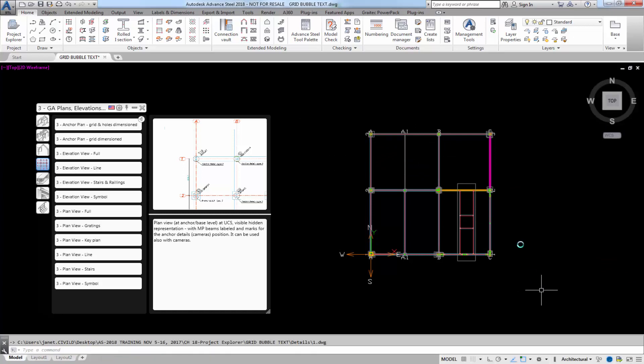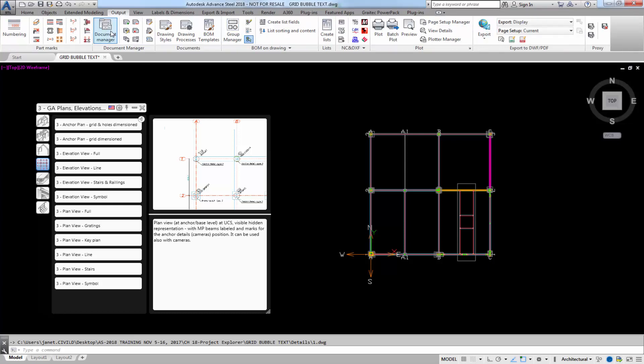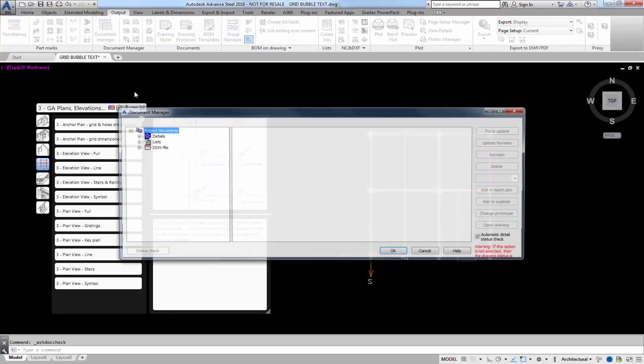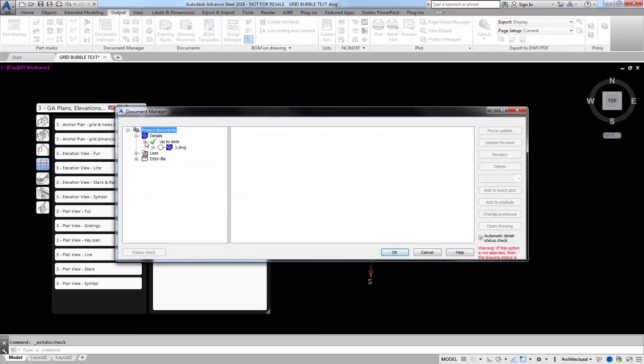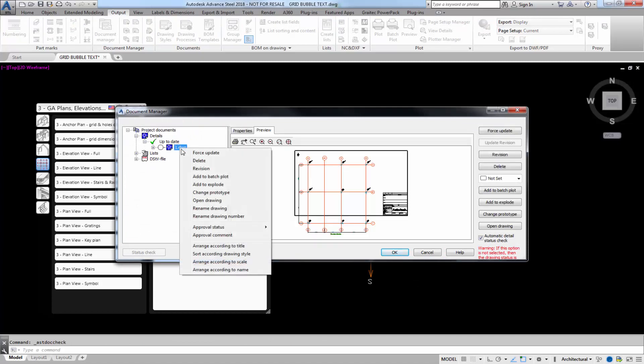We're going to look at our grid bubbles. We've created detail drawing number one. Let's go to our output tab, document manager, and expand our details. There we have it. I can open that detail here.